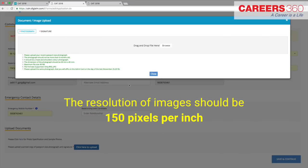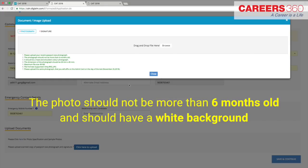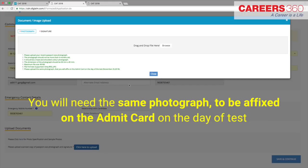The image should be clear with a minimum resolution of 150 pixels per inch. The photo should not be more than six months old and should be taken in front of a white background. You will need the same photograph uploaded here to be affixed on the admit card on the day of the test.